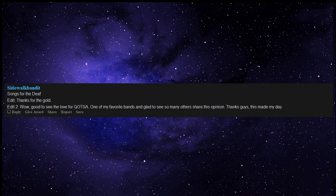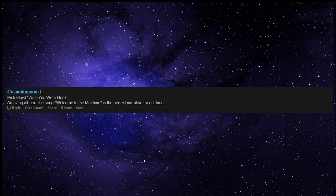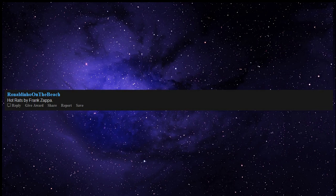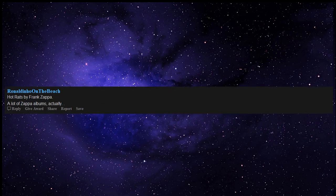Pink Floyd Wish You Were Here - amazing album, the song Welcome to the Machine is the perfect narrative for our time. Hot Rats by Frank Zappa - a lot of Zappa albums actually.